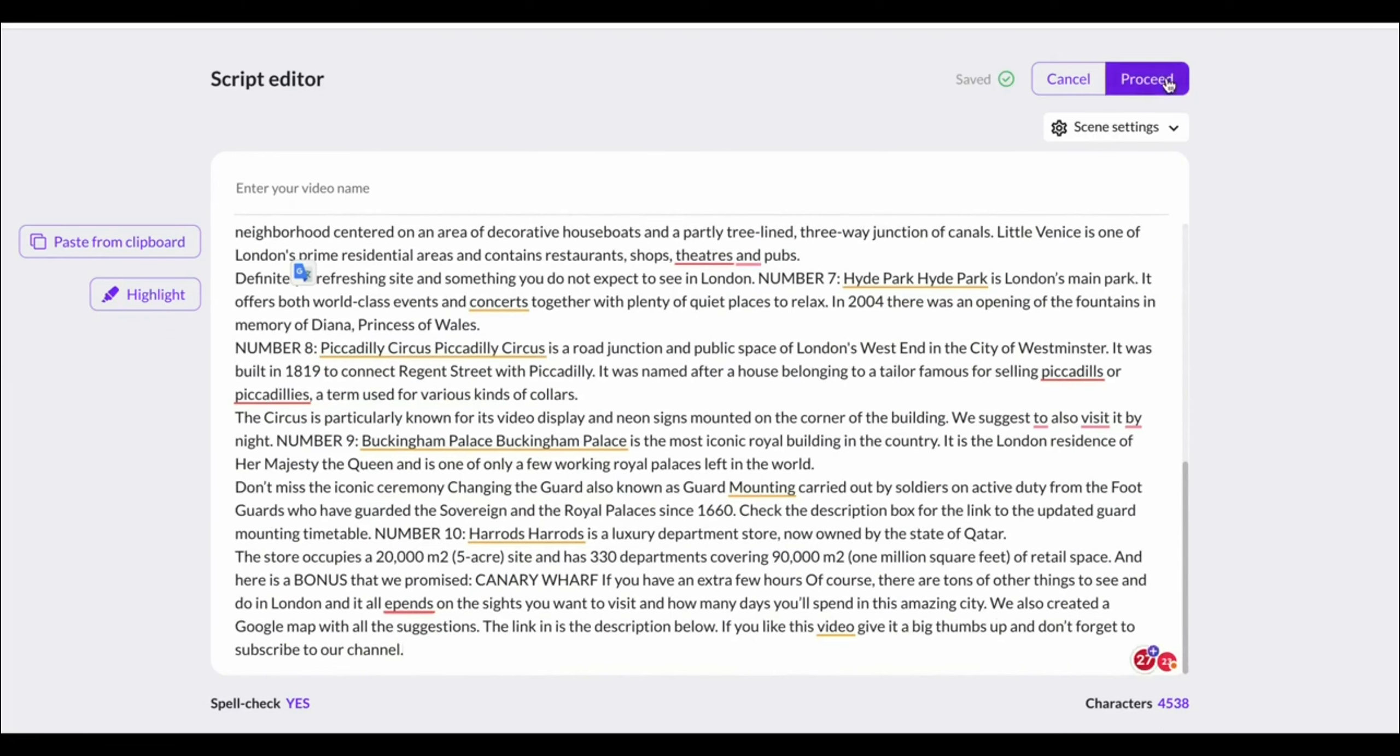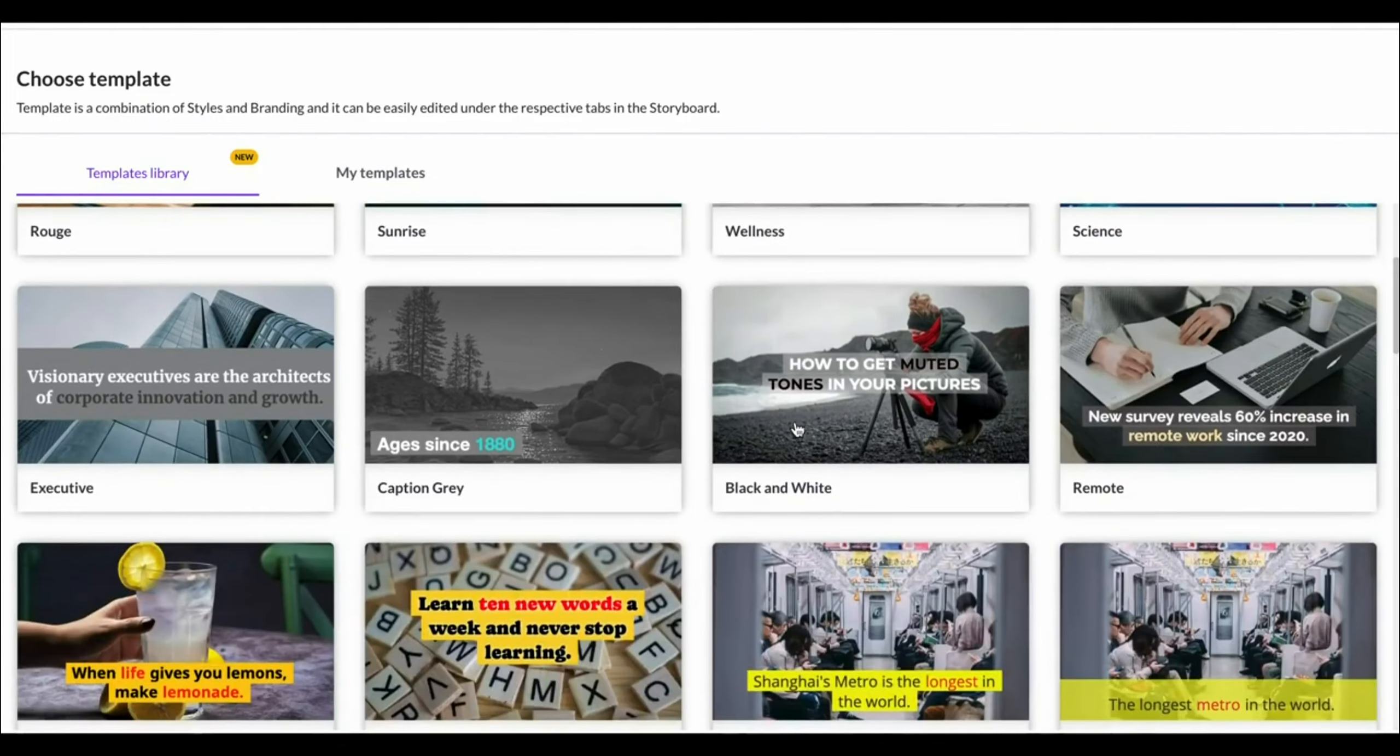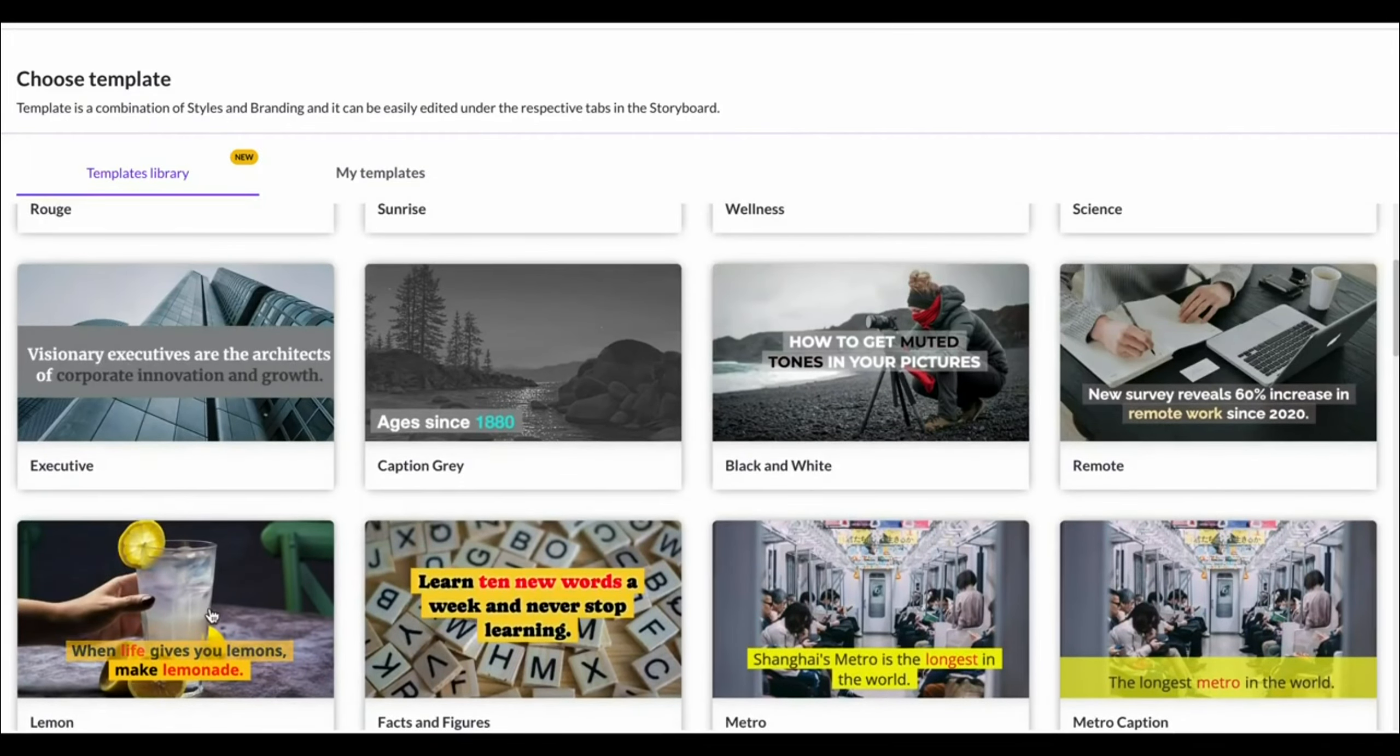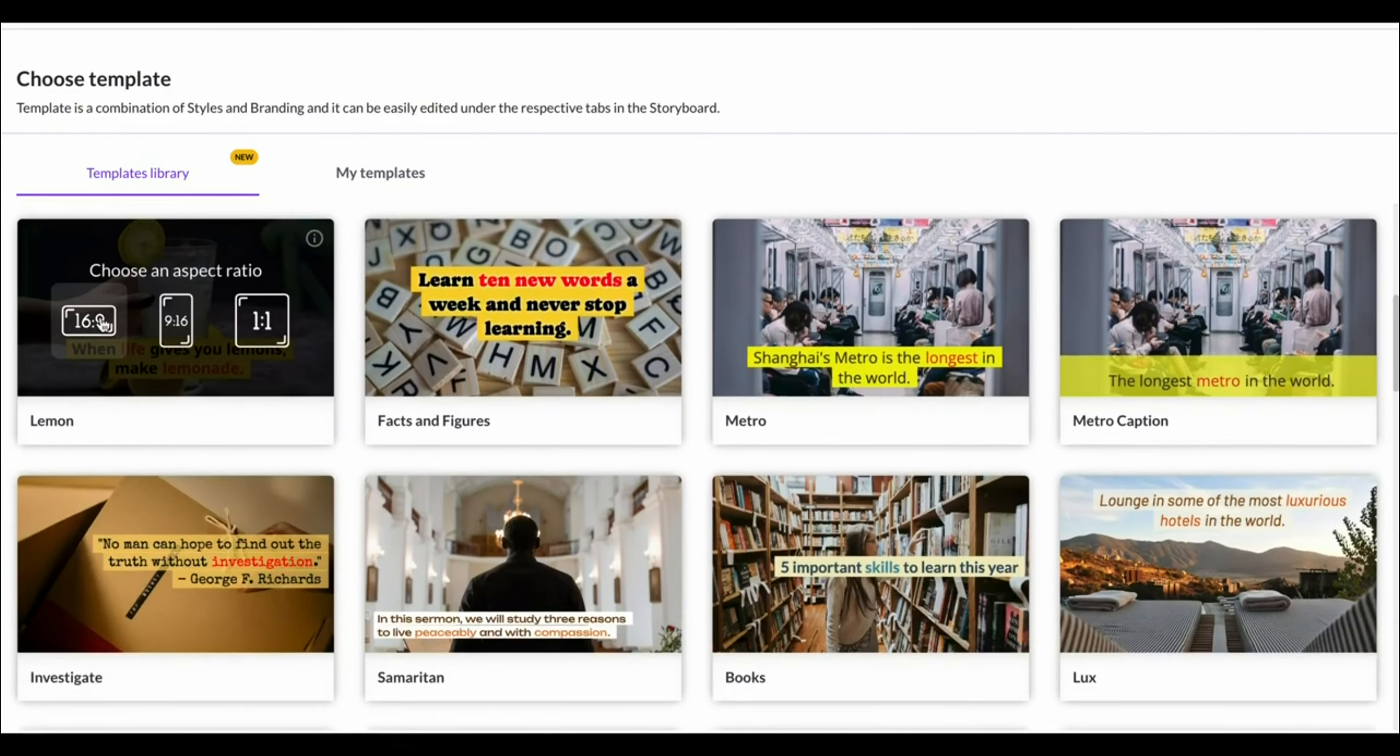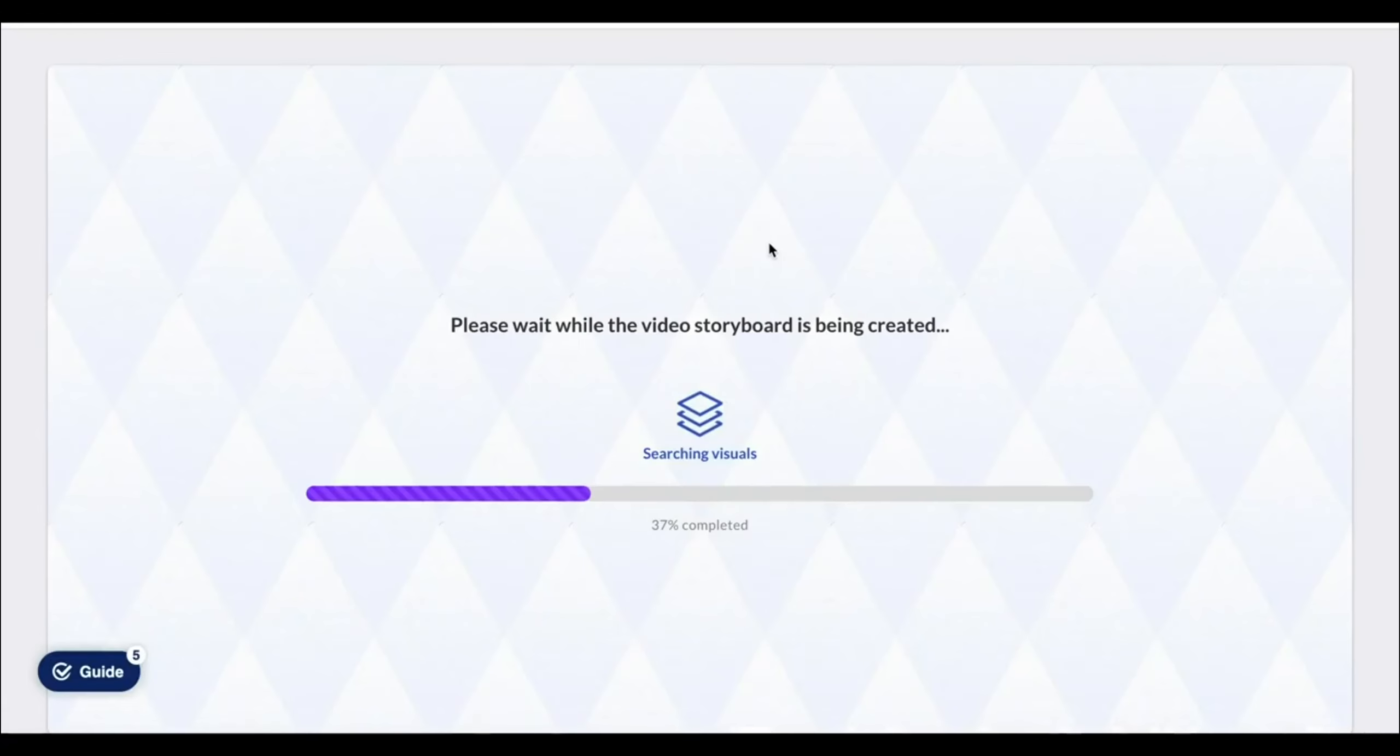So basically, you put in a script. It's then going to load that script into your video. You click proceed, and you can choose a template. Now, they've got tons of templates available. I like the one here the most, subtitle yellow. Simply choose the template that you like. You can choose all of them, and it's now going to create our video.